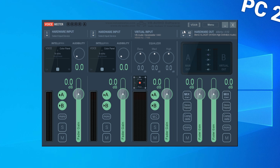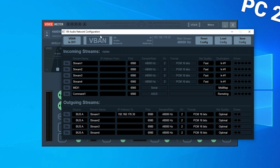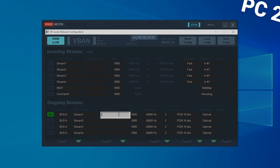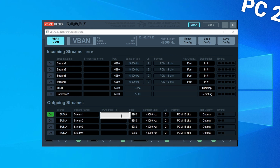To merge sound from the second PC on the first PC, click on VBAN — which stands for VB Audio Network configuration — and toggle VBAN on. To stream audio from one PC to another, enable one of the output streams and enter the IP address of the PC you want to send audio to. You can find the local IP address at the top of the VB Audio Network configuration. In my case my first PC has the IP address 192.168.178.30. If there's a PC at that local IP with VoiceMeter installed, you should see a green square.